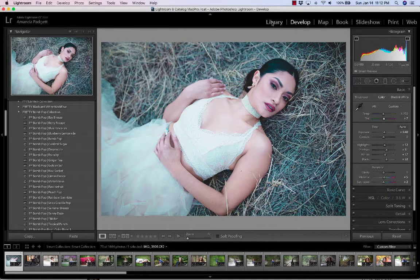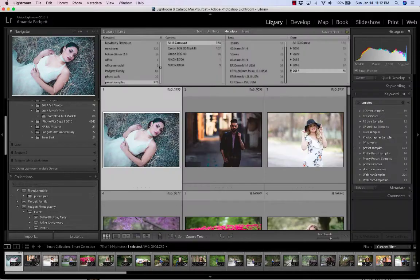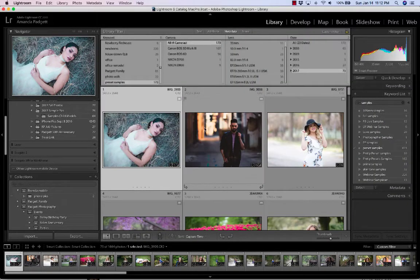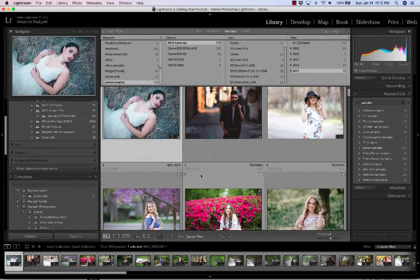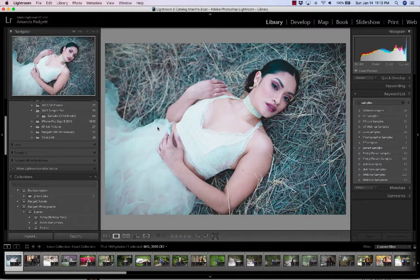And in the library, we come over here to the library. We see a toolbar in the grid view, which we're seeing right now, or in the loop view. So if we click on it there, we're going to see the toolbar.